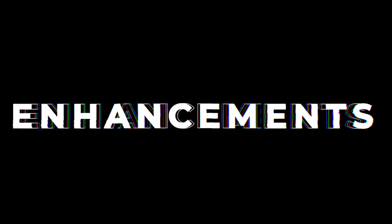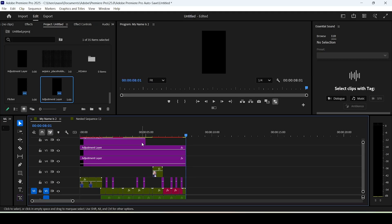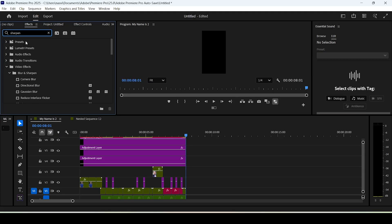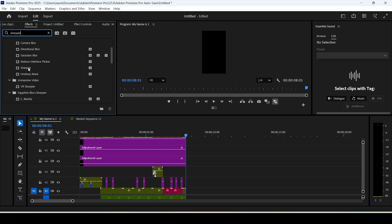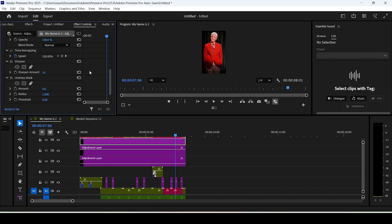Before the captions section, let's talk about enhancing low-quality footage. You should always work with 4K footage, but if you can't, make another adjustment layer, go to the effects panel, search for Sharpen, and add both the Sharpen and Unsharp Mask effects. In Effect Controls, set the Sharpen value to 10 and the Unsharp Mask value to 100 — this will enhance your video significantly even if the footage looks rough.